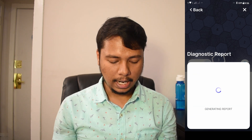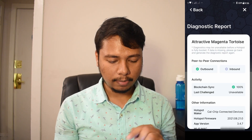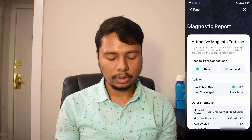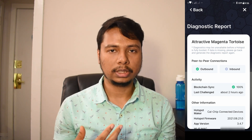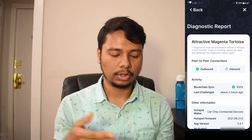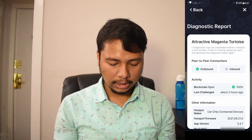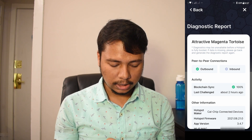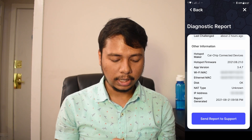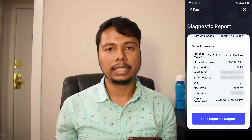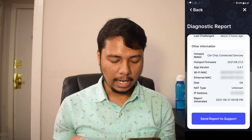I'll click on Diagnostics and it will say it's generating the report. You can see the name of my hotspot, and currently outbound is fine but inbound is not okay. That is because I just put it up — it takes some time. If I run diagnostics after three or four minutes it will likely show inbound is fine too. The blockchain syncing status is 100% and there is the hotspot maker. There is also extra information: Wi-Fi MAC address, Ethernet MAC address, disk type OK, NAT type unknown. If NAT type is unknown or none, you are not relayed; if NAT type is symmetric, then you are relayed. Then there is an IP address and the report generated time.